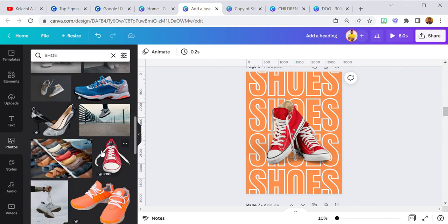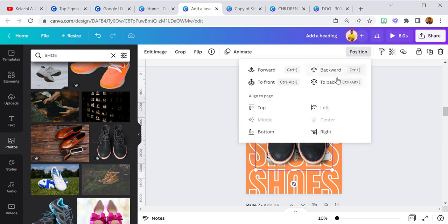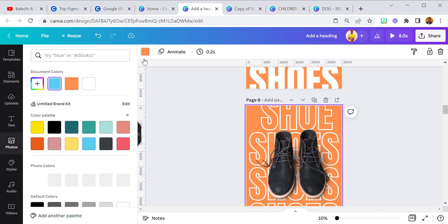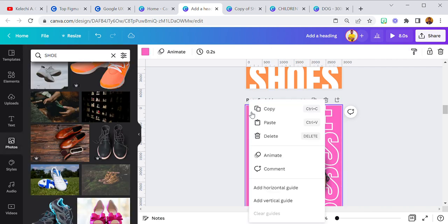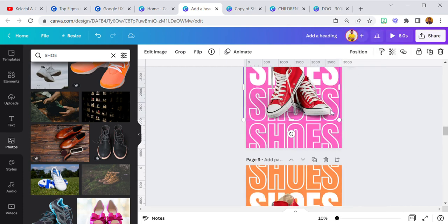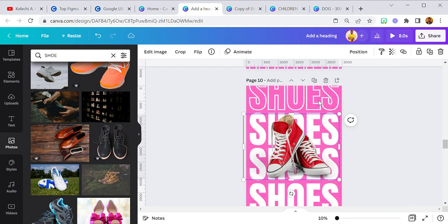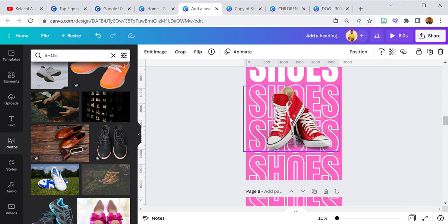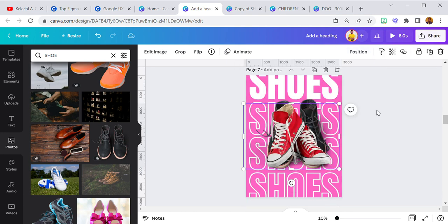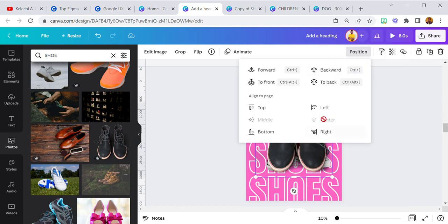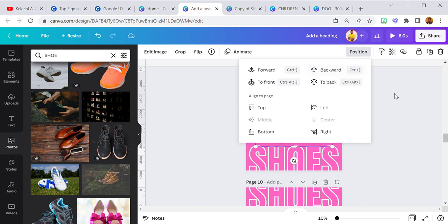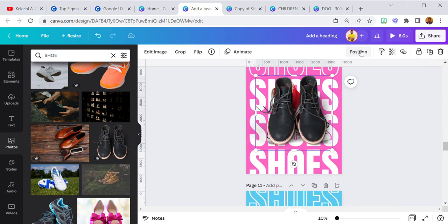I'm just going to work with three shoes but I hope you get my points. I'm taking this to the back, deleting this, and changing the color — let me use pink. I'll copy the background so it's easier to copy and paste, then move to the shoe. I'll paste it here and maintain the same size.